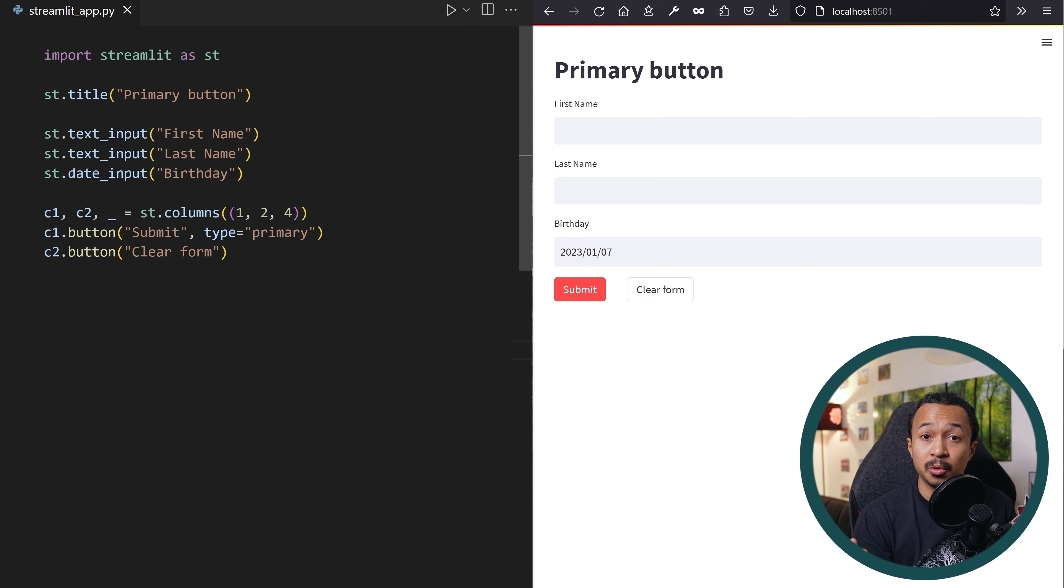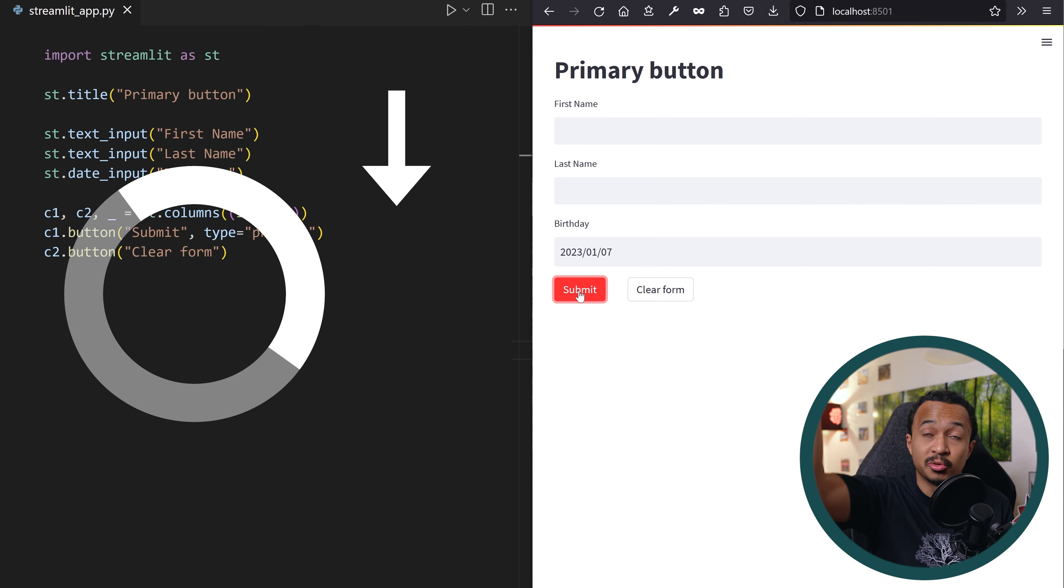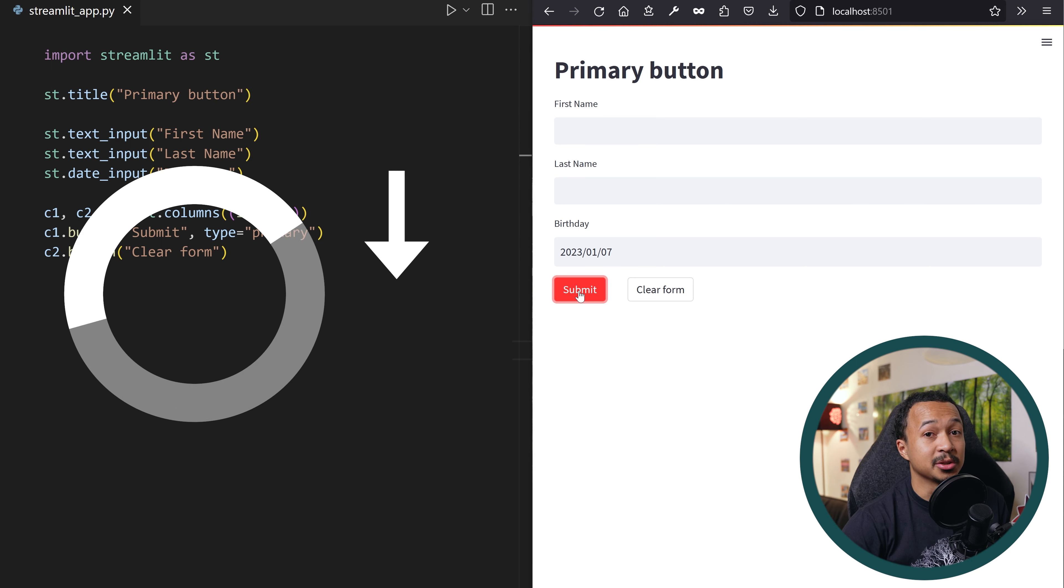And there it is, the new caching features. Caching is one of the very core features of Streamlit. Anytime you interact with a widget in your app, it will rerun the script from top to bottom.